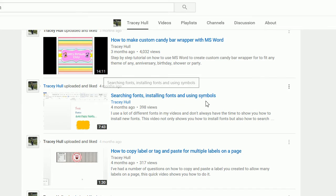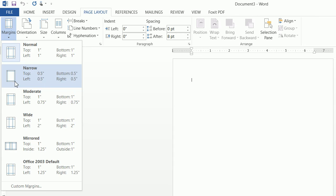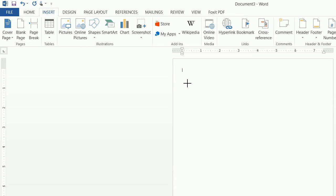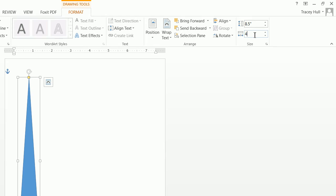All right, let's go ahead and get started. First thing we want to do is go to File, New, Blank Document. We then want to get a page layout, click on Margins, and click on Narrow. Then we want to insert a shape — we're going to insert a triangle. We want to be sure that the triangle is selected and we want to click on Format. We want to make this 8.5 by 4.75.